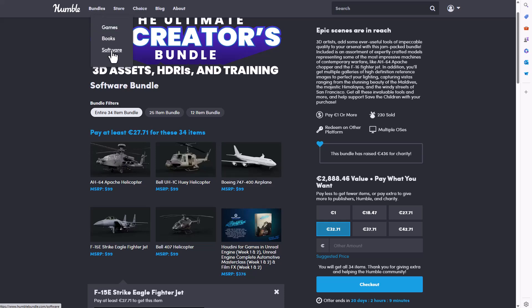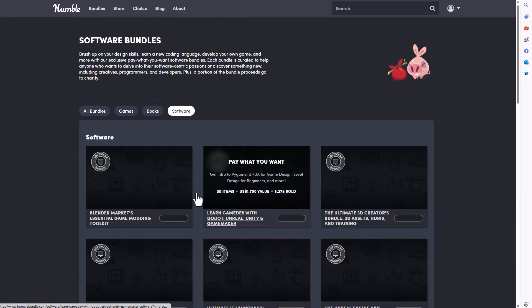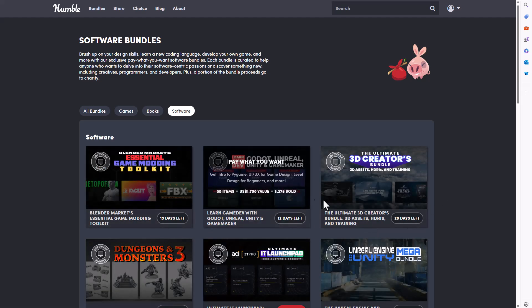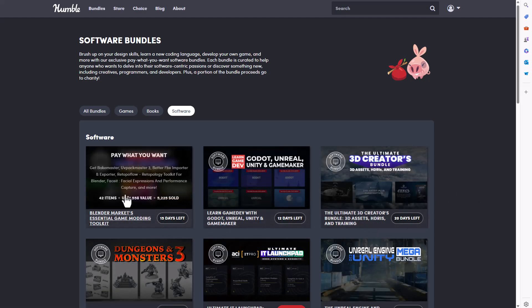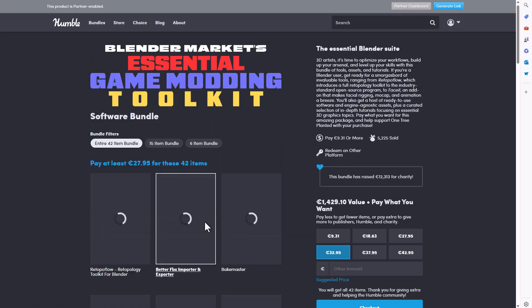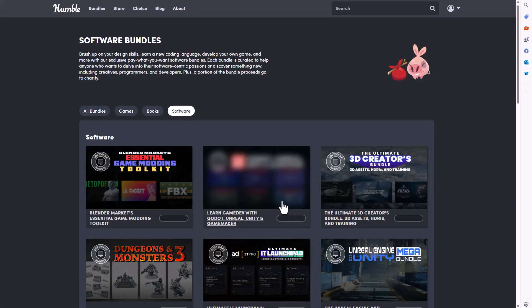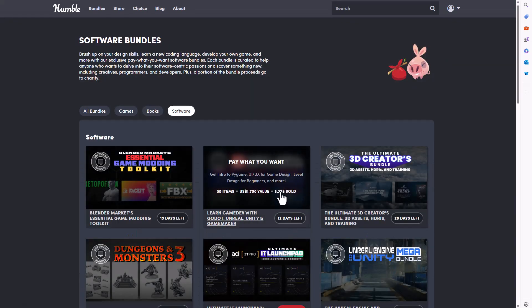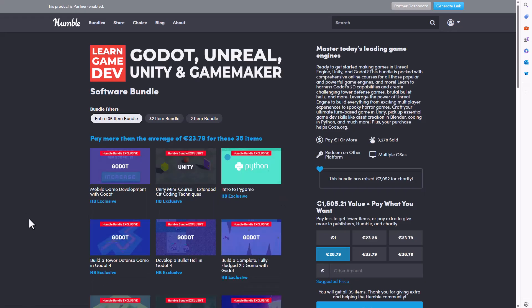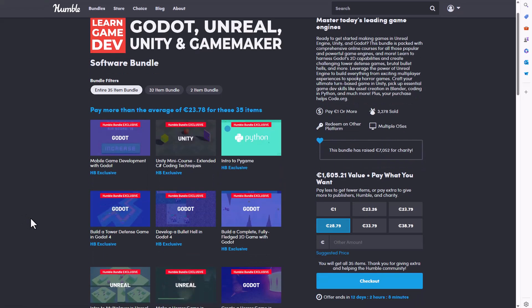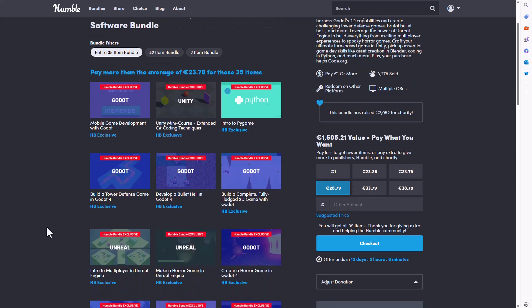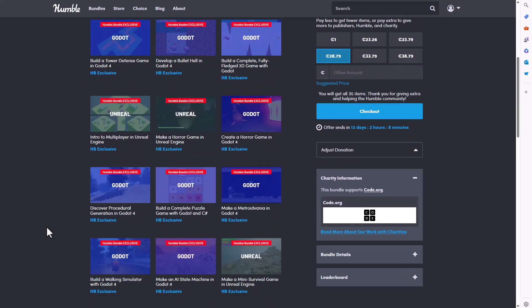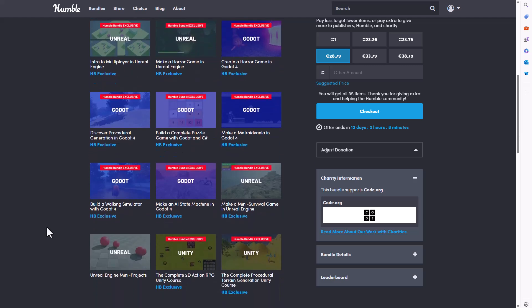Something else which is also available, we've already talked about this on the channel, is the Blender Essential. This is another cool one you can check out. You can also take a look at this other pack which is now here which has to do with Unreal Engine, Unity and Game Maker. This is just typically teaching you how to get started and how you can learn all of these game engines by making cool stuff with them.